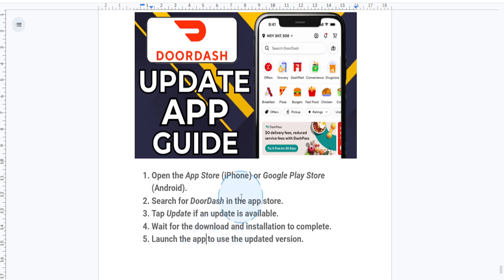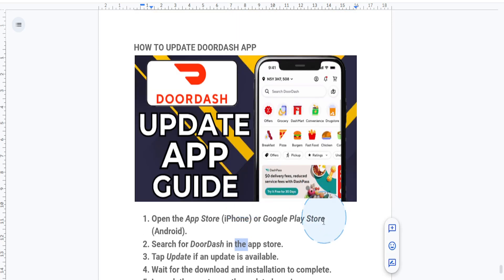And that's it — your DoorDash app is now updated. If this guide was helpful, don't forget to like. You can also comment down below if you still need help, and I will actually help you out in the comments. Until next time, make sure you subscribe to the channel, and I'll see you in the next video.